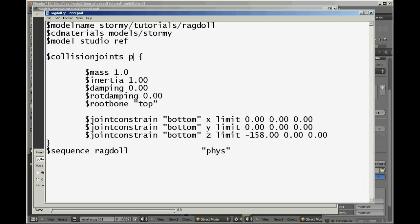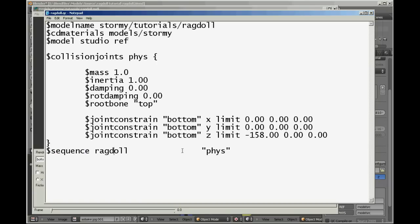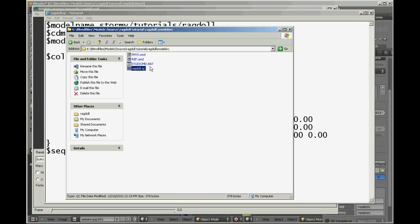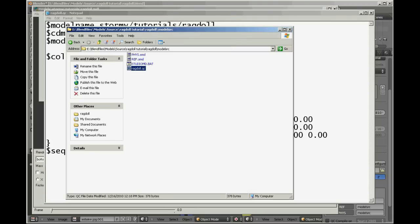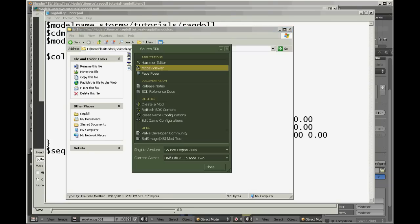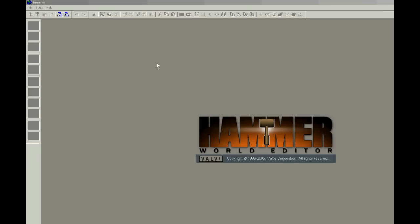All right, so you have collision joints using your phys mesh, mass inertia. I'll go into them in the other tutorial when I get to it. And you constrain it here and then you've got your sequence ragdoll using your phys mesh. So save that, recompile, and if all went well you should be able to open up Hammer and compile it and it'll look sweet.